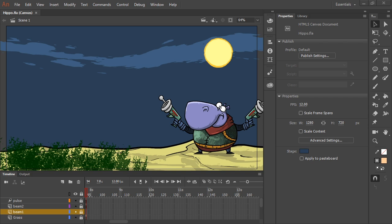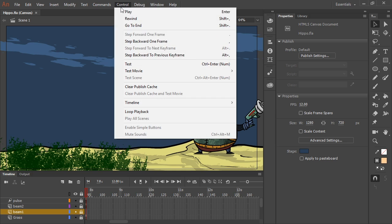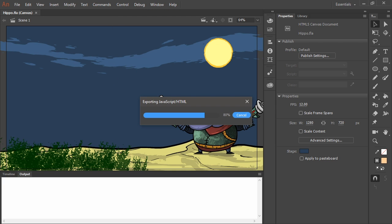Now, if I go ahead and choose Control Test, I'll be able to view this in the native web browser.